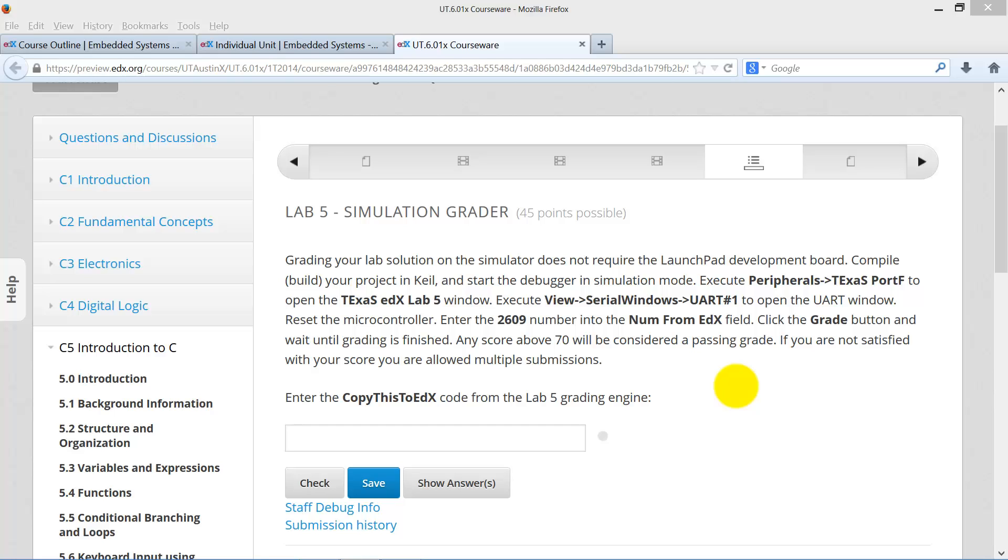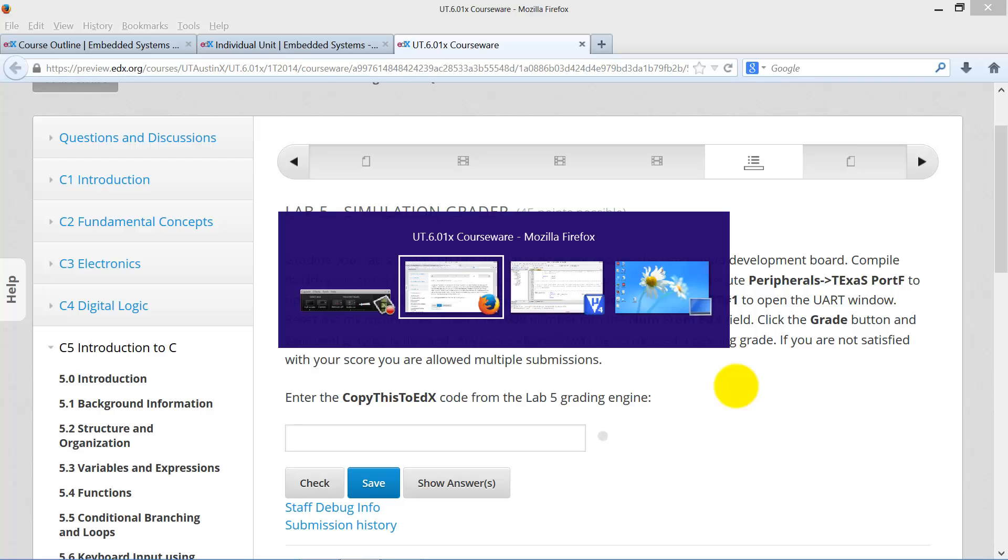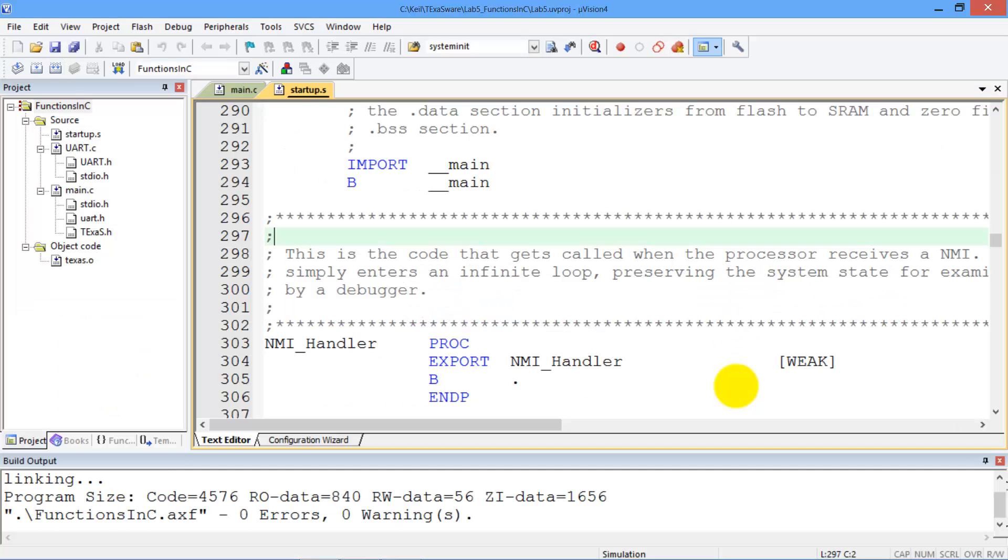To get a grade in Lab 5 Simulation, we're going to need two windows open. The first is a browser pointed here to the edX Lab 5 Simulation grader, and the second we're going to need Kyle. Here I have my solution to Kyle, and you're going to have to do yours.